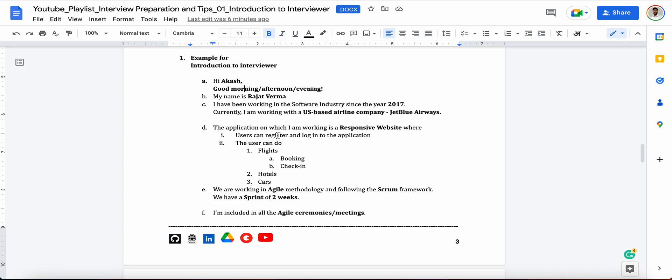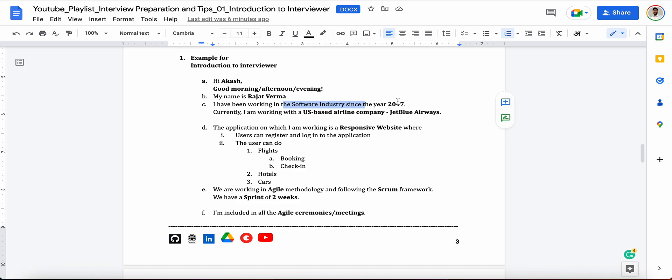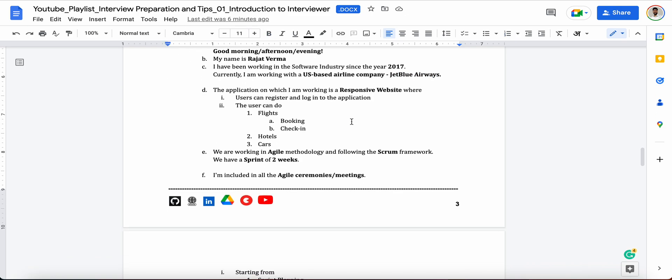It's not something like you should definitely use directly this 100% same. No, not at all. You can definitely update this as per your experience, as per your tools and technologies which you are working with. So for example, the interviewer name is Akash. You can start with like, Hi Akash, good morning, good afternoon or evening. My name is Rajat Verma. I have been working in the software industry since the year 2017. Currently I am working with a US-based airline company. The name is JetBlue Airways.